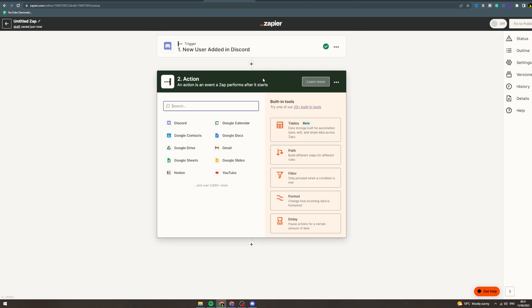So now when a new user is added to your Discord, maybe you want to send them a message, maybe you want to add them to a spreadsheet, maybe you want to send them an email. In here, this is the action bit. You can select whichever you want and select the action you want to do.